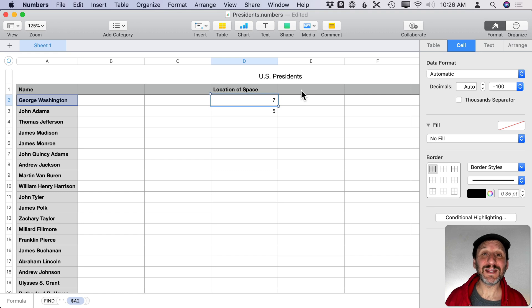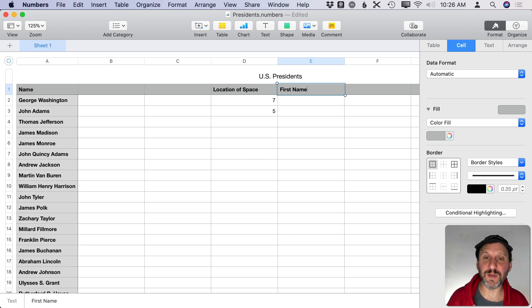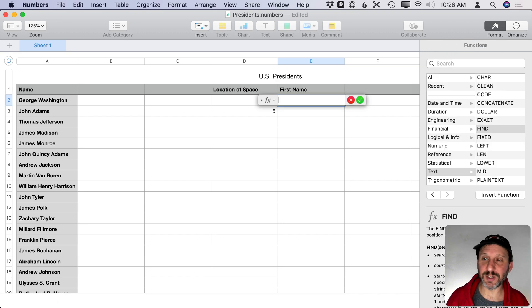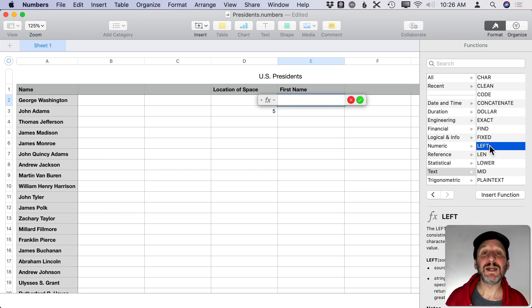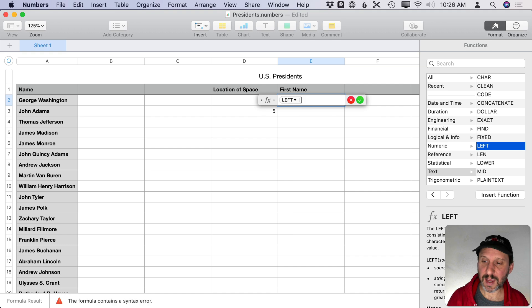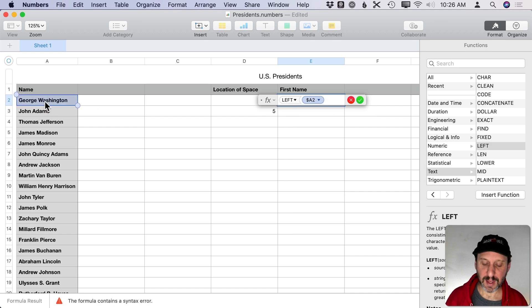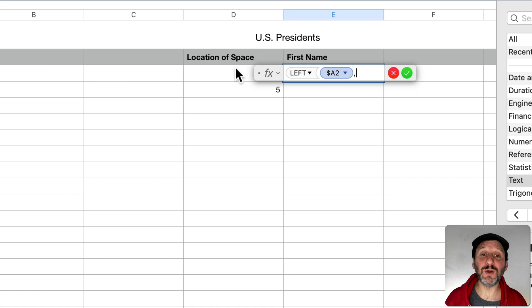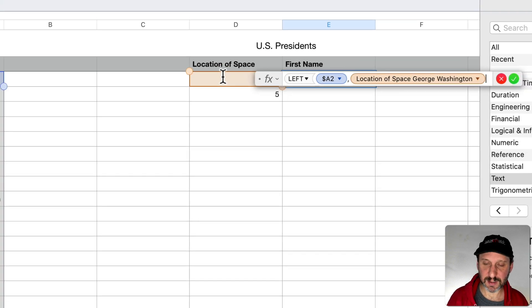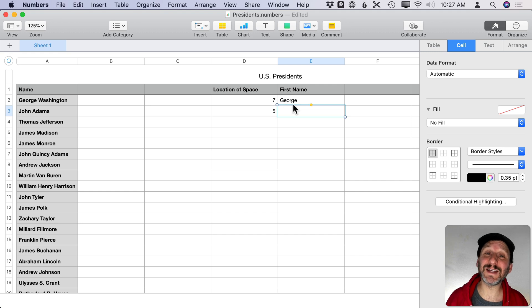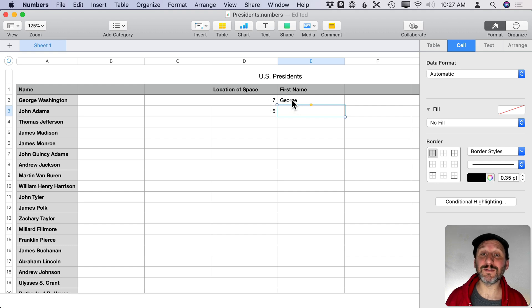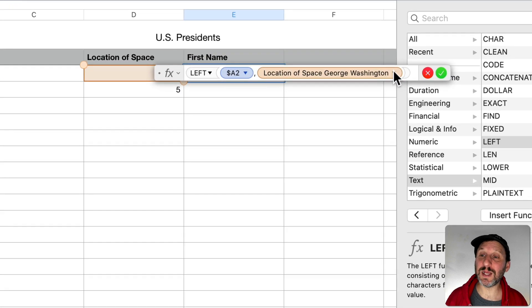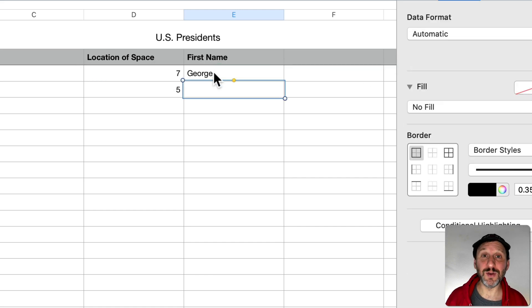Next we'll get the first name based on where that space is located. We use the LEFT function, which takes a source string and a number of characters. Using the location of the space gives us an extra character because it includes the space itself — George has six characters but we're getting seven. So we add minus one to get only the first name with no extra space.